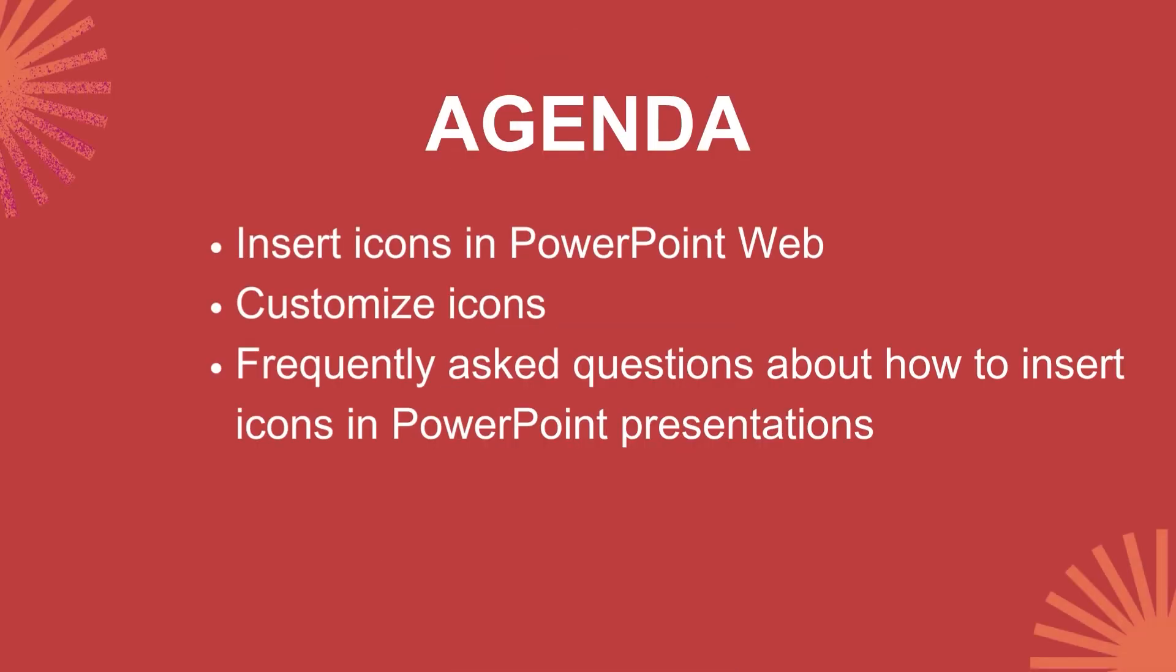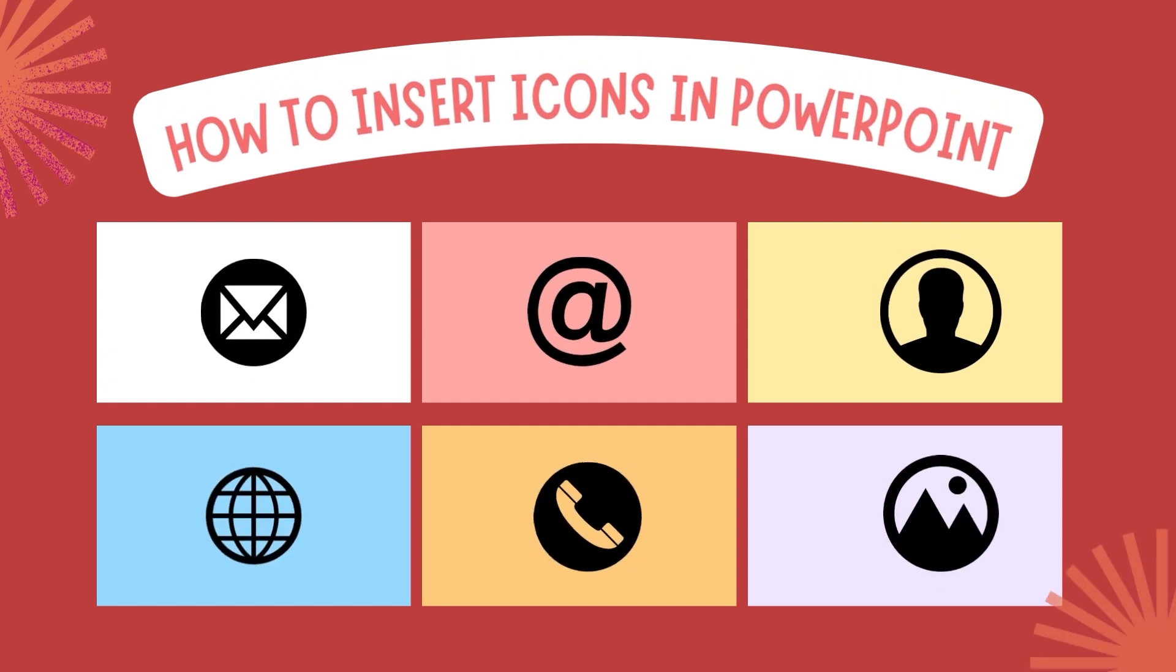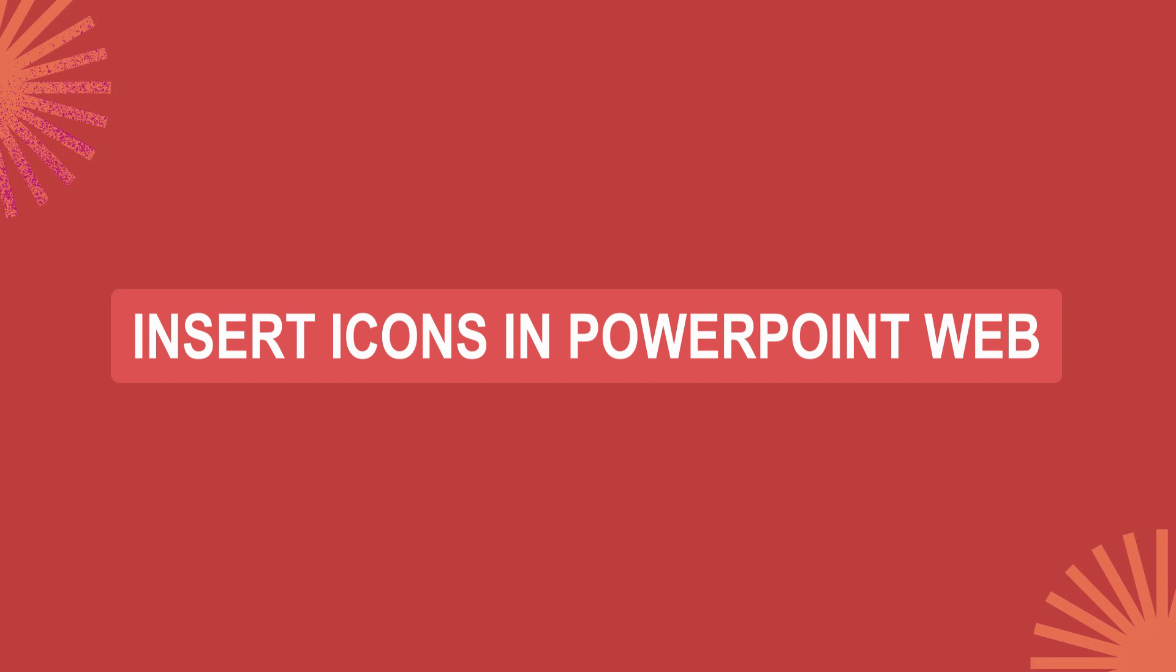In this video, I will go through the following: add icons to PowerPoint Web, customize the icons, and questions and answers on inserting icons in PowerPoint presentations.